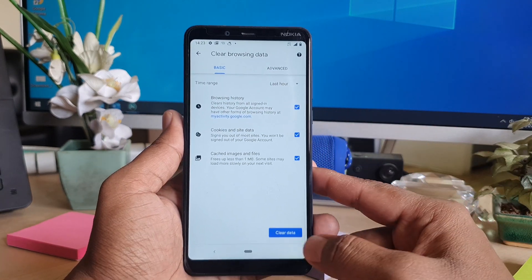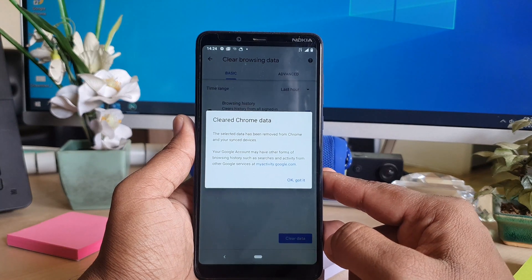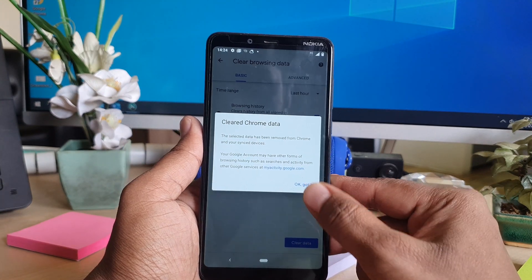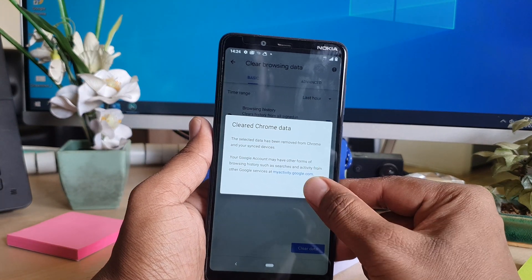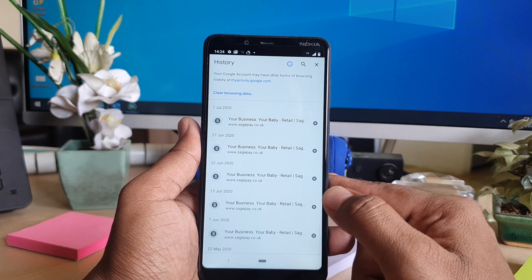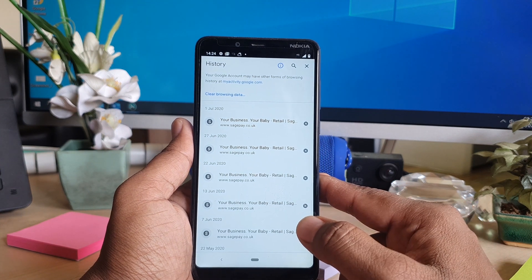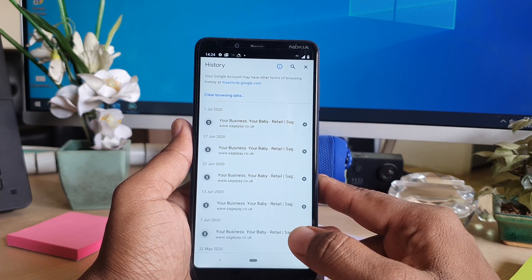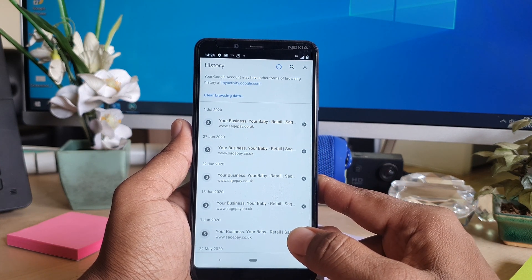Then I'm going to click 'Clear Data' and it's going to ask to clear Chrome data — I'm going to click 'Okay, got it.' So you can see I have successfully cleared the last one hour of data from my Nokia 3.1 Plus browser.